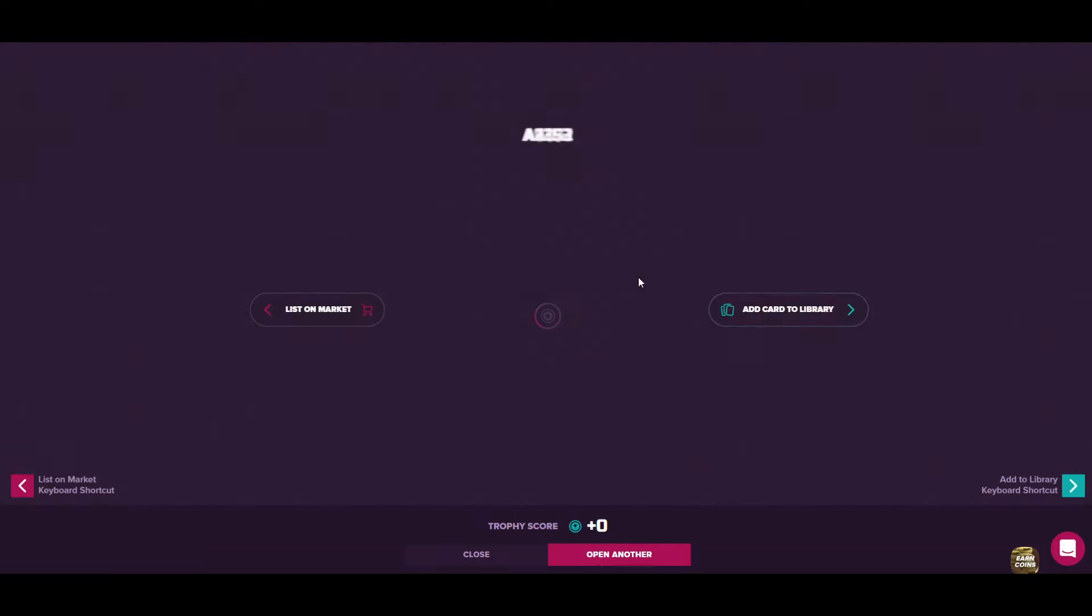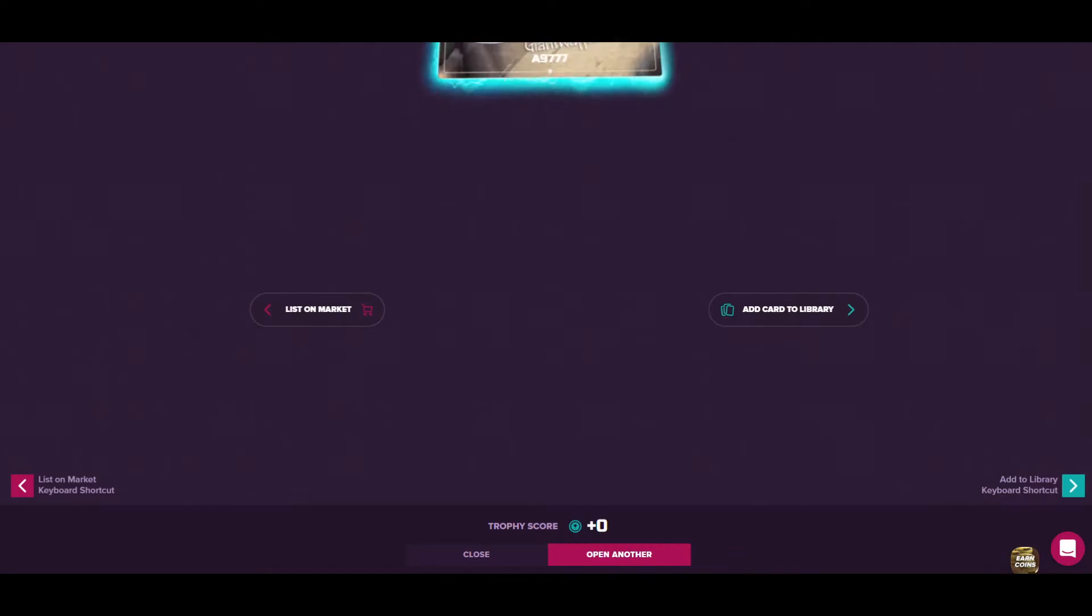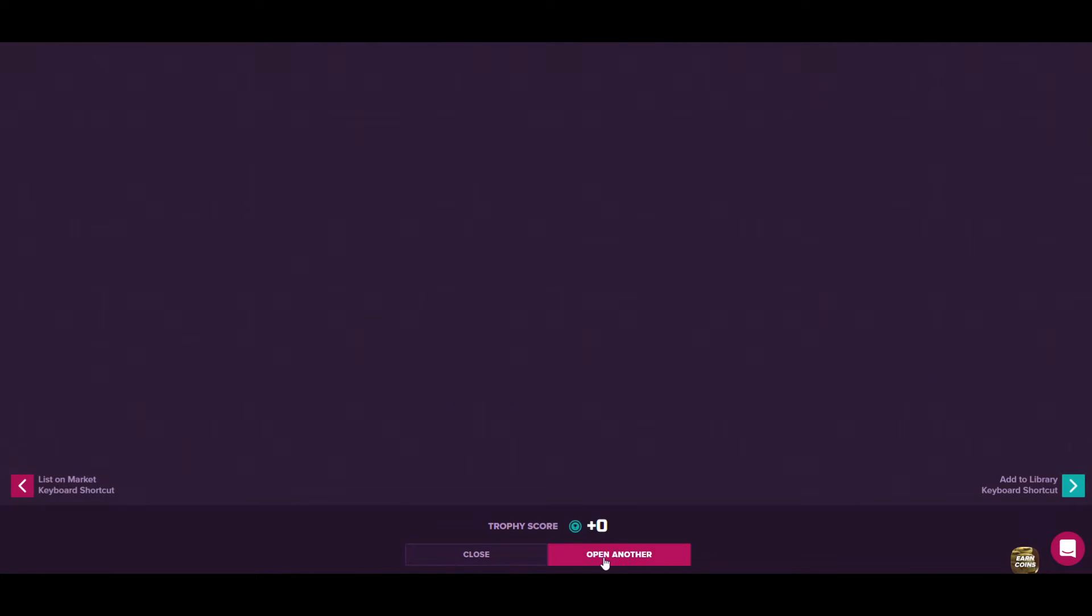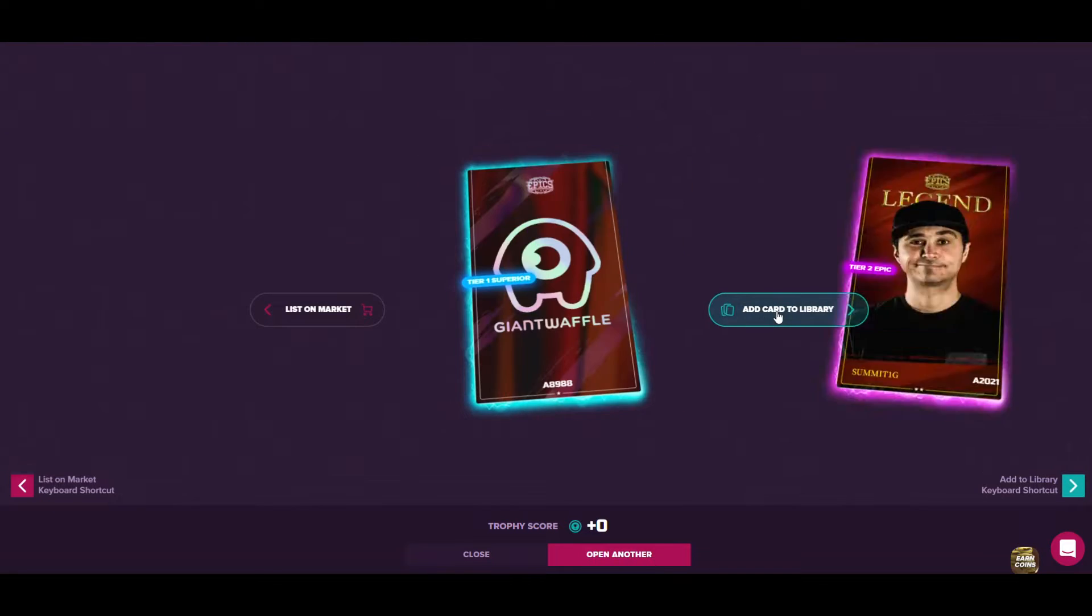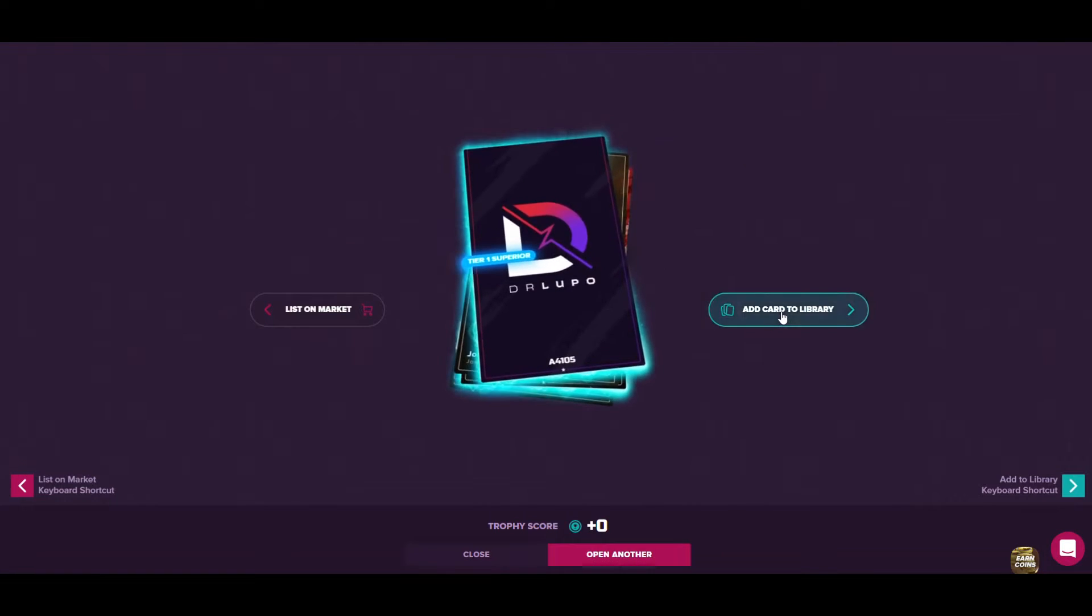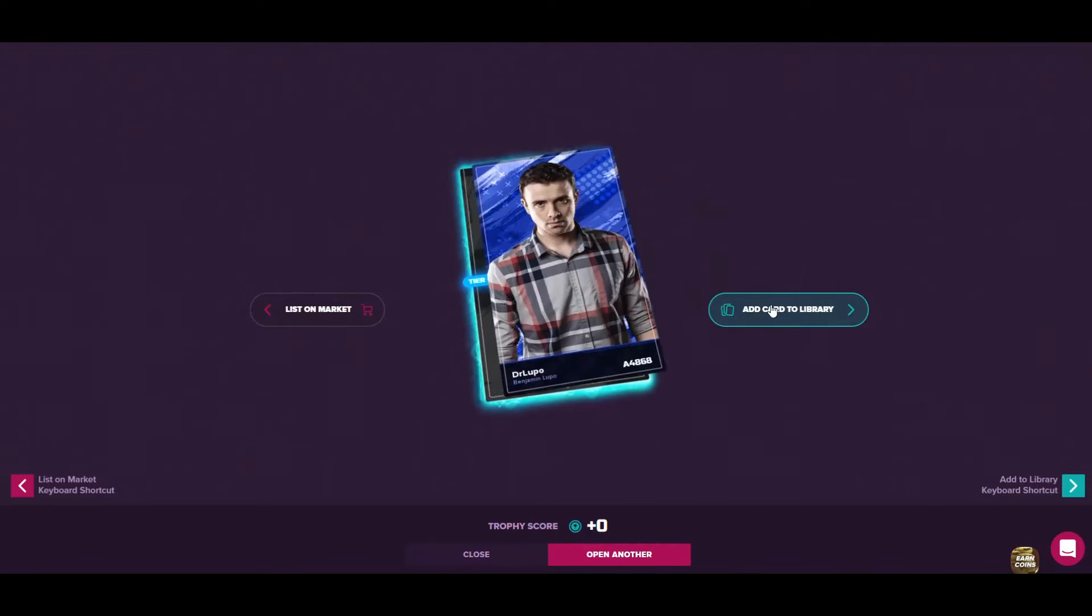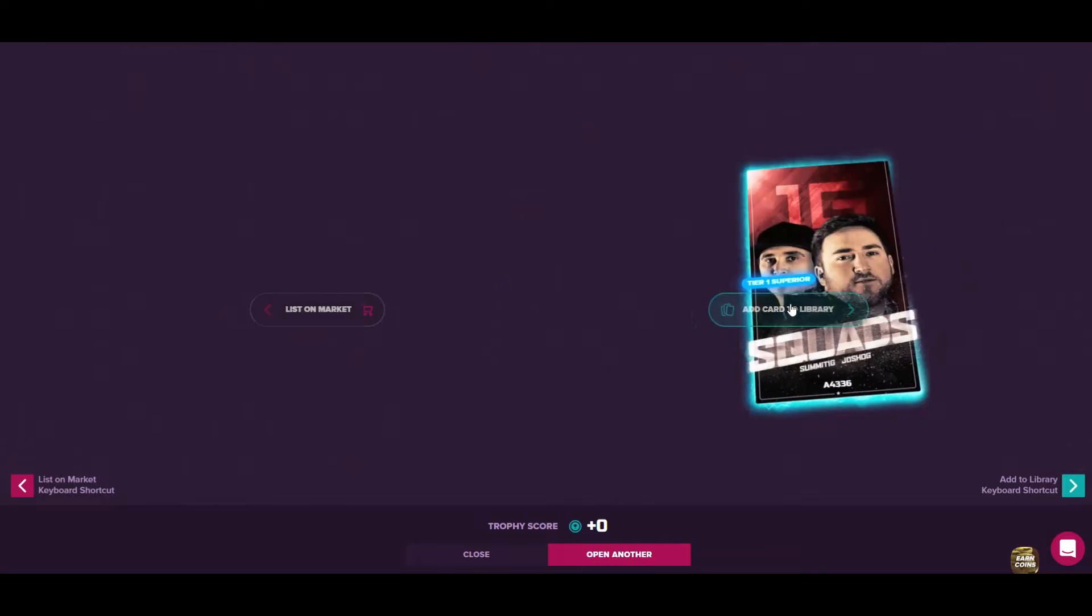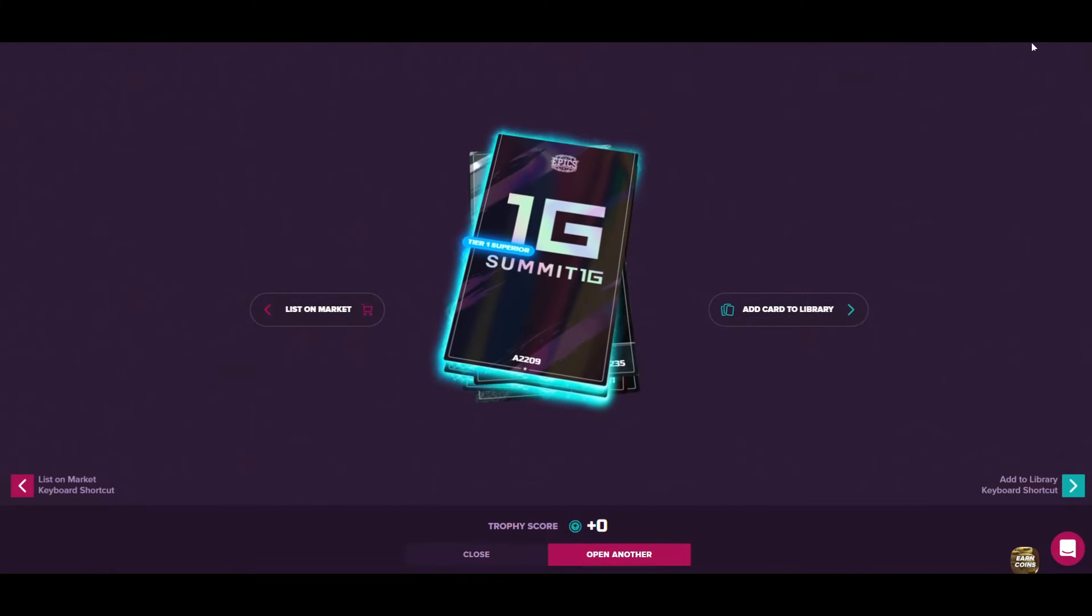To become first on the leaderboard in the streamer cards, we need to do a lot of work right here. So 160 packs, come on, let's go.